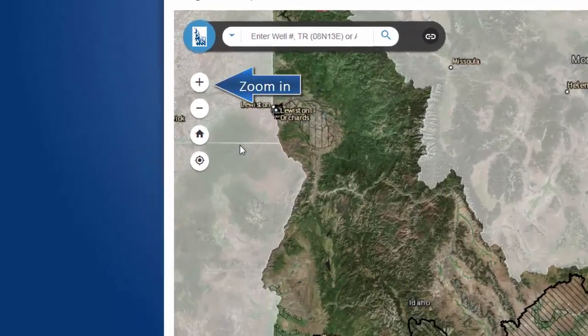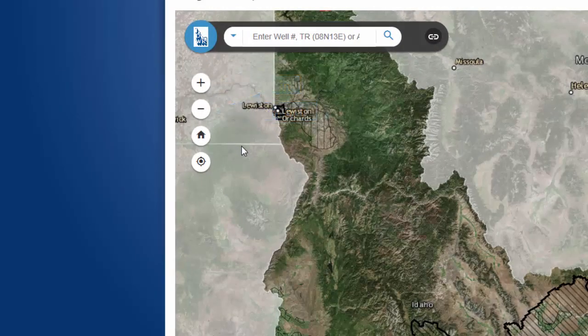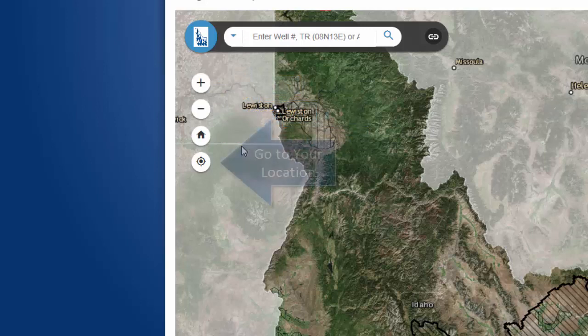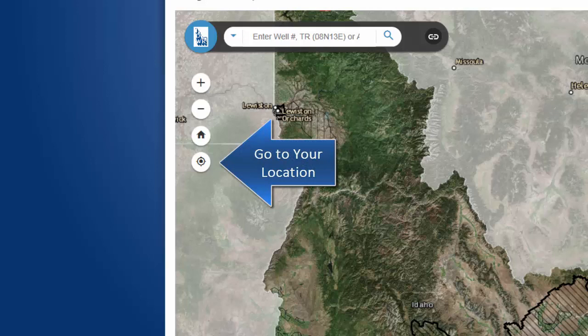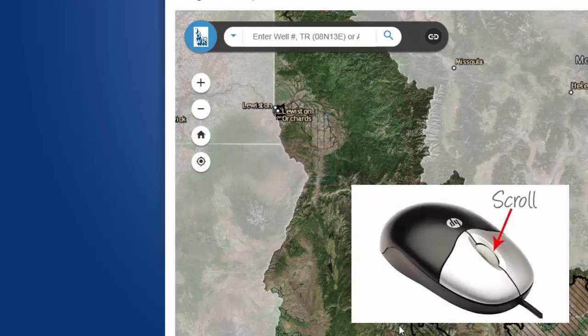The buttons in the top left corner will allow you to zoom in, zoom out, and zoom all the way out to Idaho. The bottom button is really handy since it will zoom to the area where you are currently physically located. Another really handy feature for zooming in and out of your map is to use the scroll wheel in the middle of your mouse.